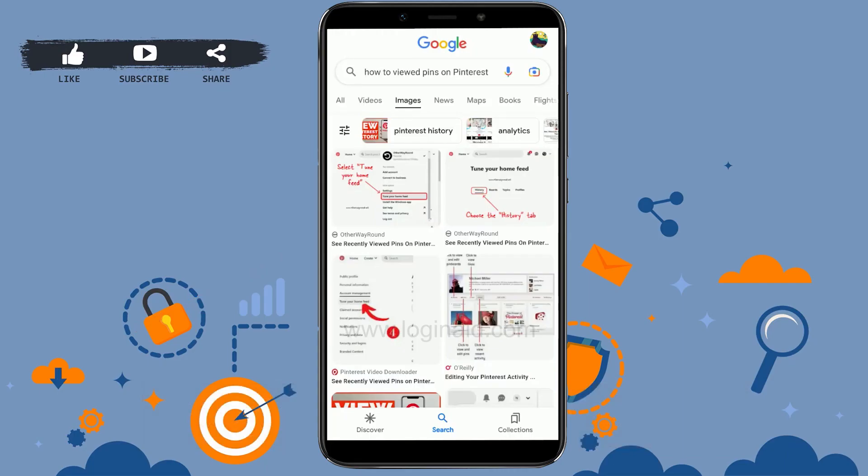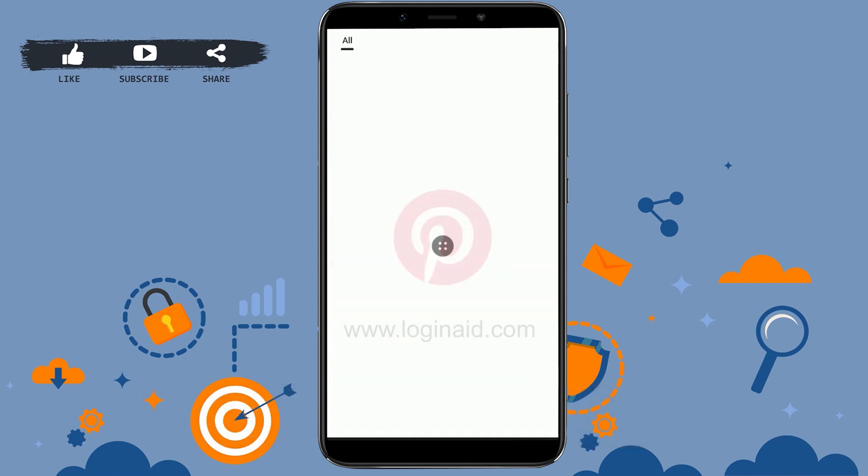Hello everyone, welcome back to the Logging It channel. Today I will be showing you how to see recently viewed pins on Pinterest. First of all, open Pinterest and then get logged into your account.